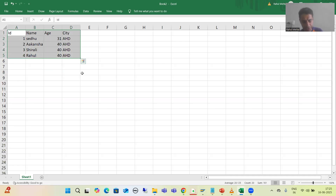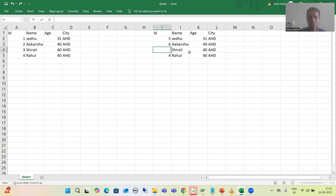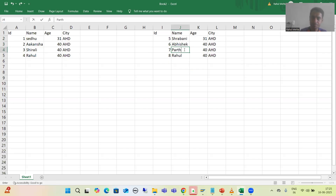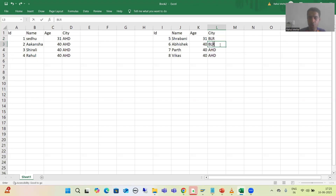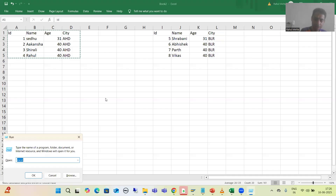I will also prepare another data file for the Bangalore location. Location-wise, multiple files will be there. Employee IDs will be 5 and 6 onwards — because employee ID cannot be duplicate, so I will use unique IDs. Names include Shrapani, Abhishek, Park, and Vikas. The city is Bangalore, so I will use the three-digit code BLA or BL. I will copy the data and prepare a Notepad file. The separator between columns is tab, since we are copying from Excel.